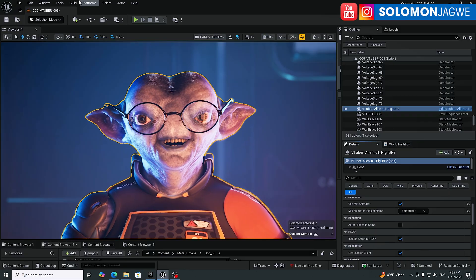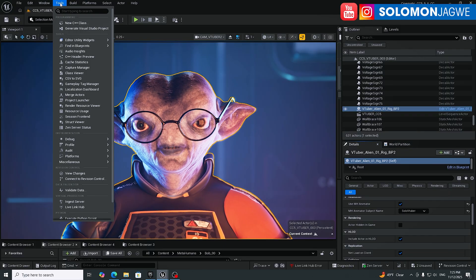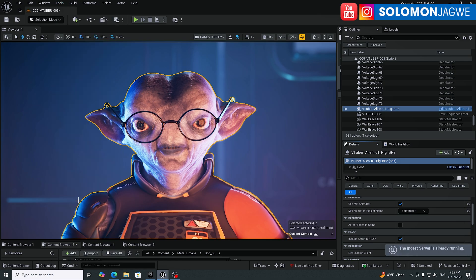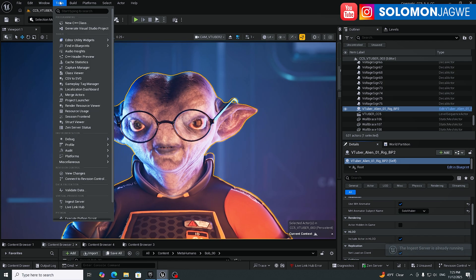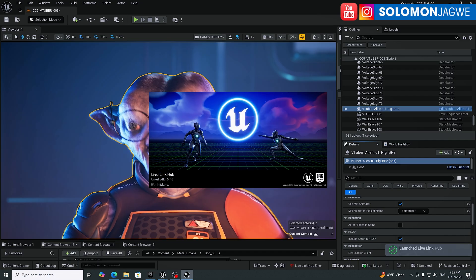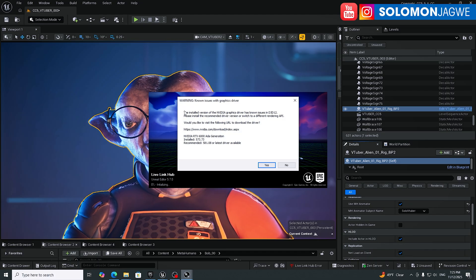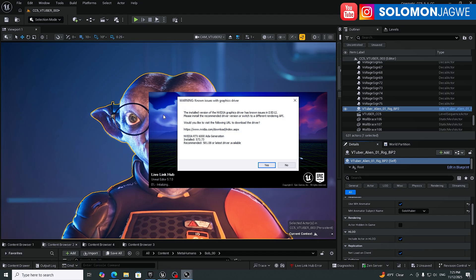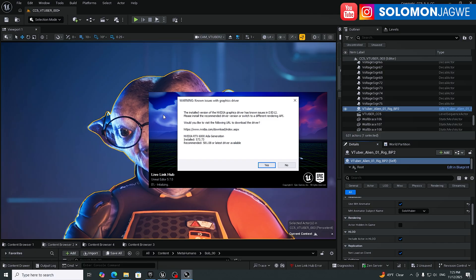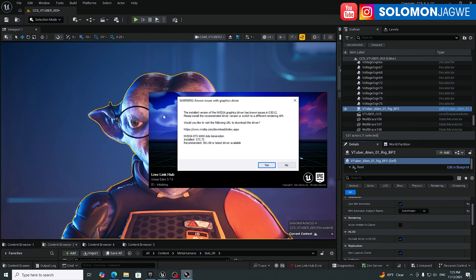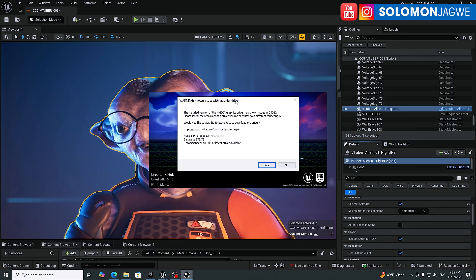One other thing that has really been improved, if you go to the tools over here and you turn on ingest server and also go back to tools and turn on the Live Link Hub, the Live Link Hub is going to help you be able to convert any video source into data that can be used by the MetaHuman Animator now.